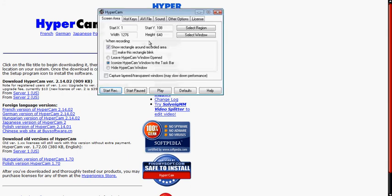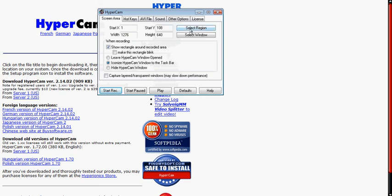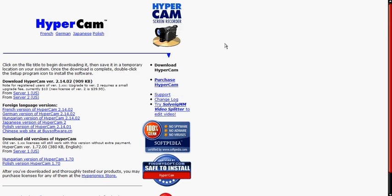Once you downloaded it, just copy and paste the activation key, which I have in the description. Come into license, click activate Hypercam 2, and a little box where you could paste the activation key